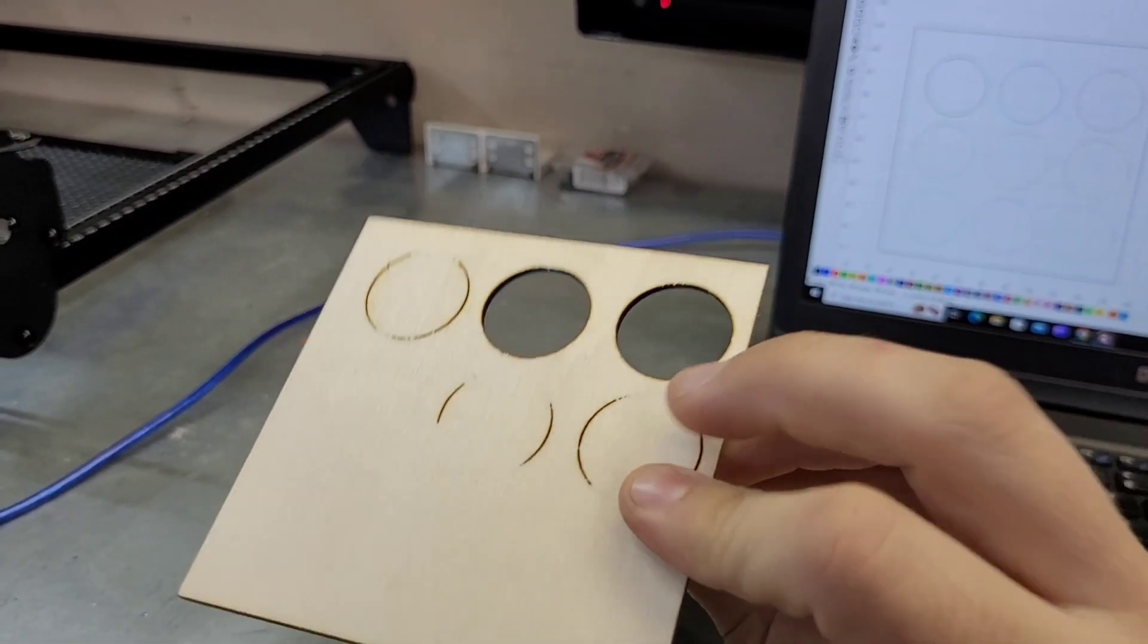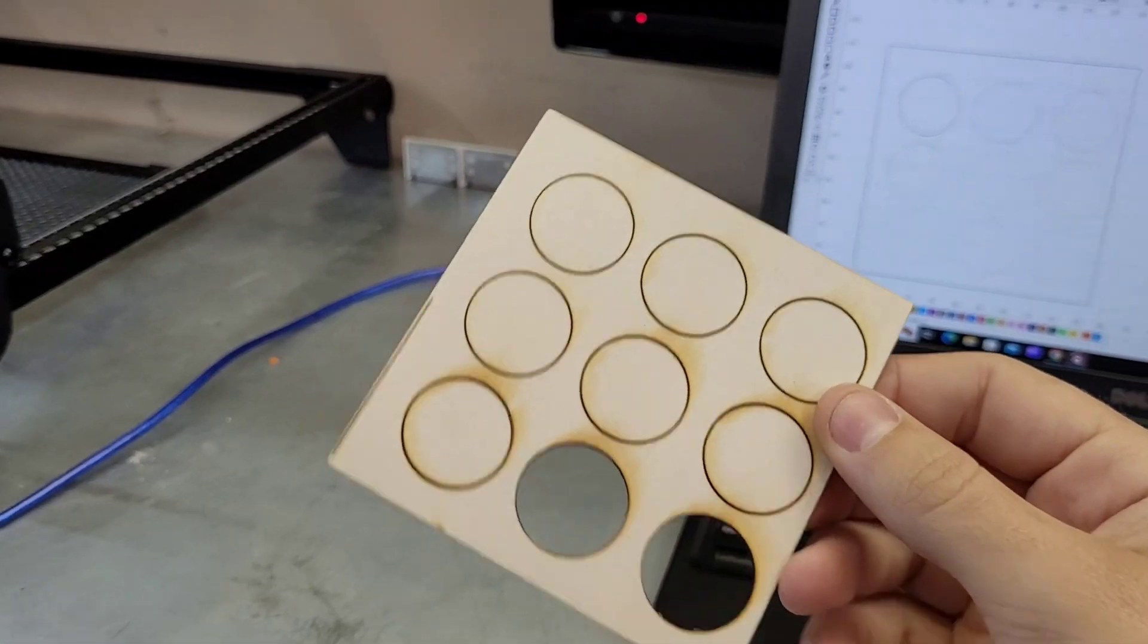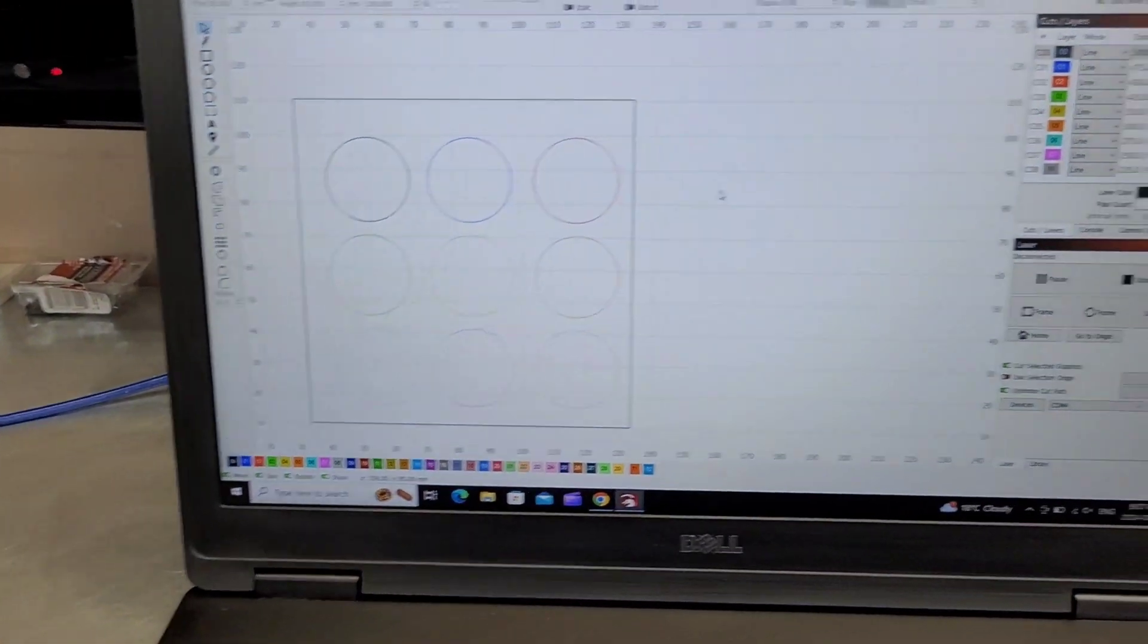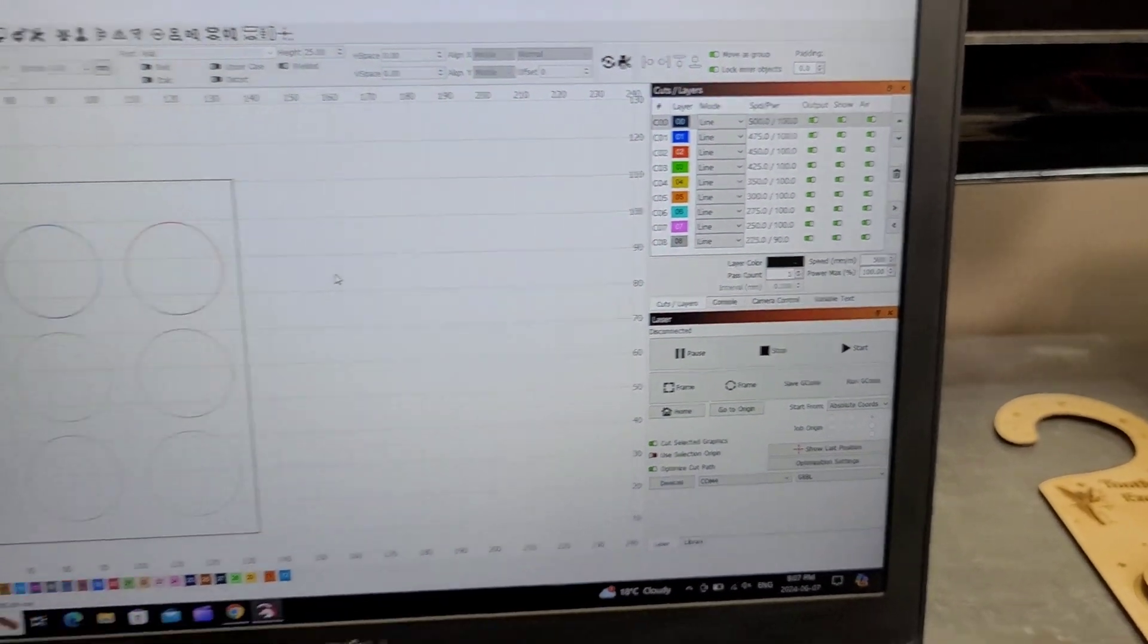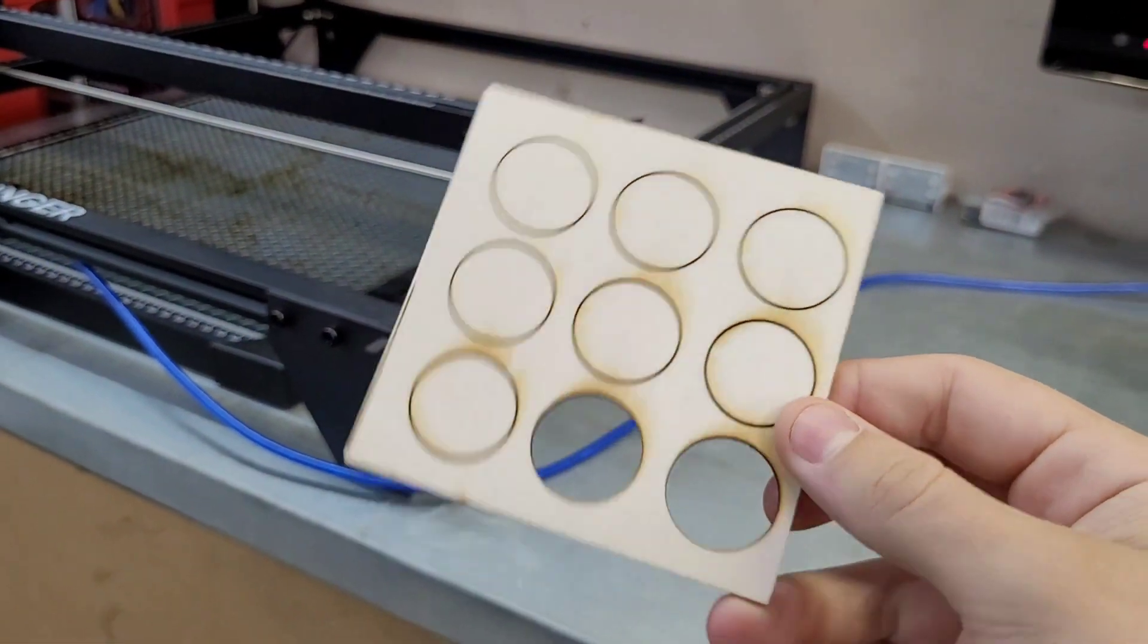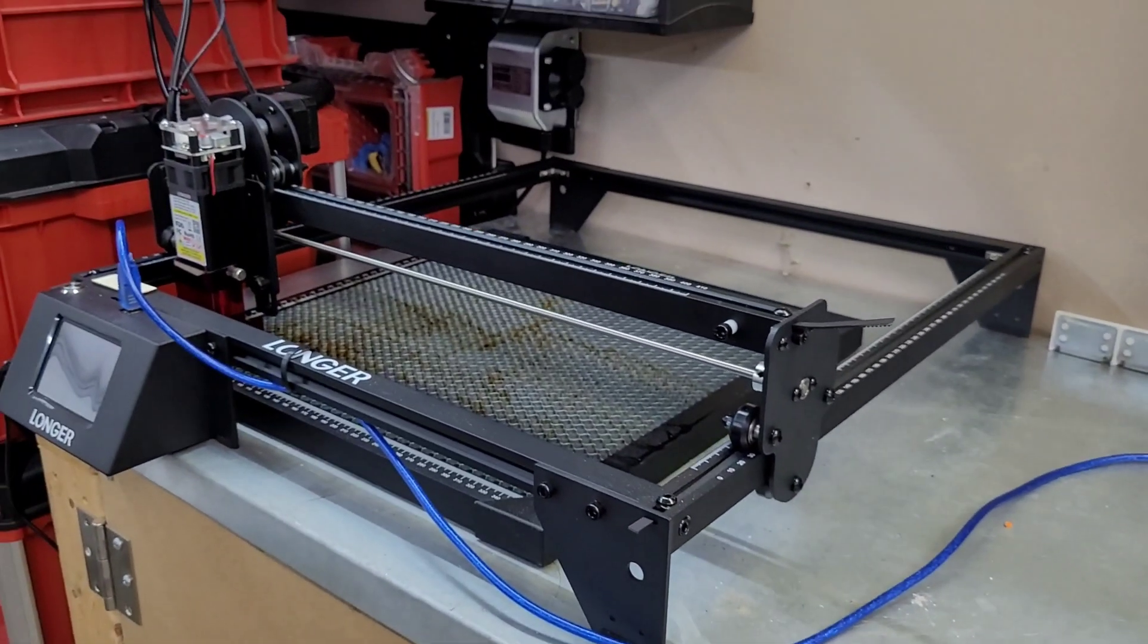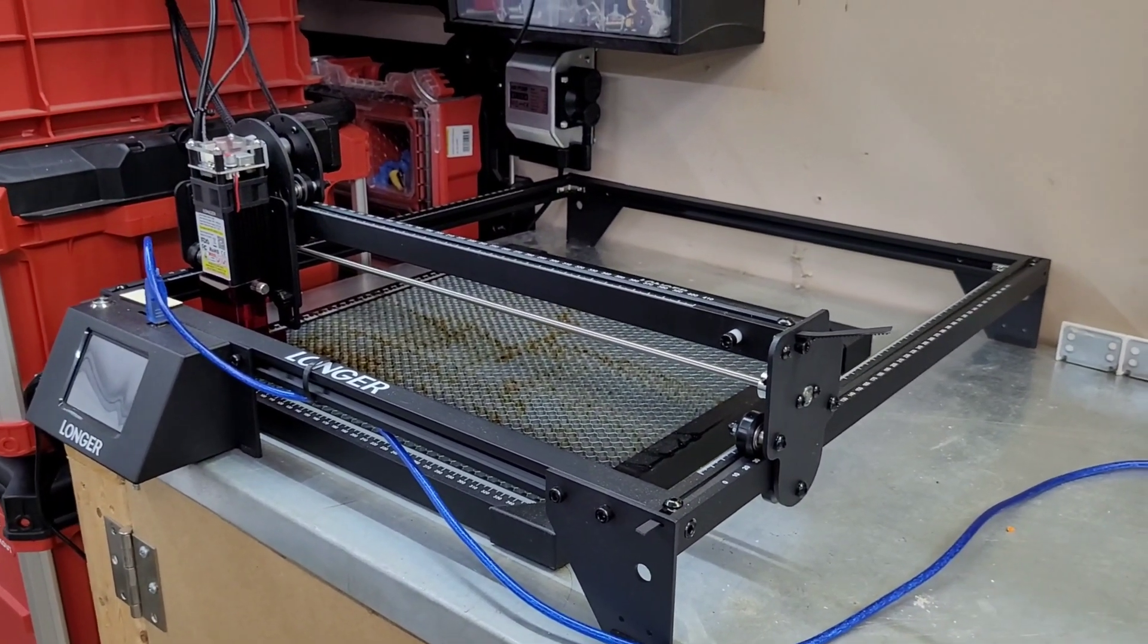So I've got a little file made up here with a bunch of different cutting speeds and powers. I'm going to show you how to set that up and figure out your laser. This is a 10 watt laser, so if you have something like this, these speeds should be pretty comparable to what you have.